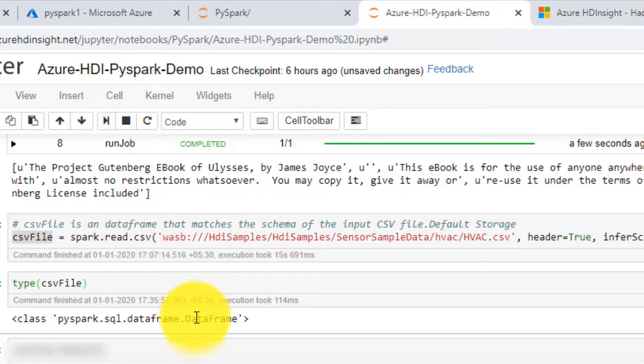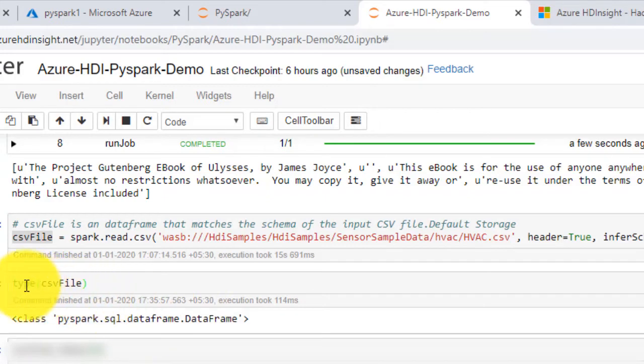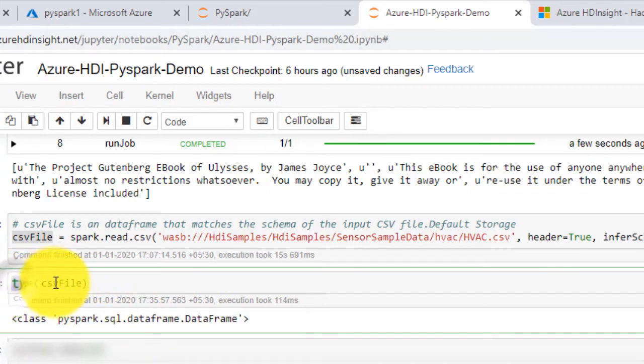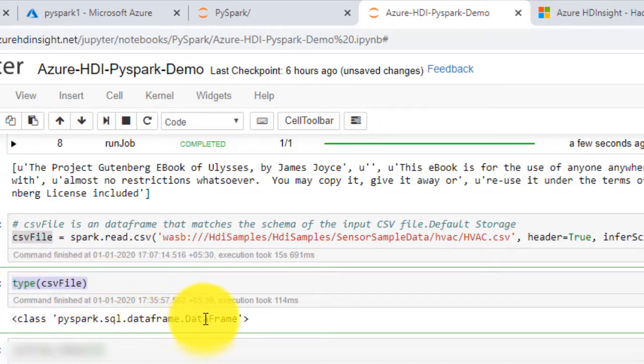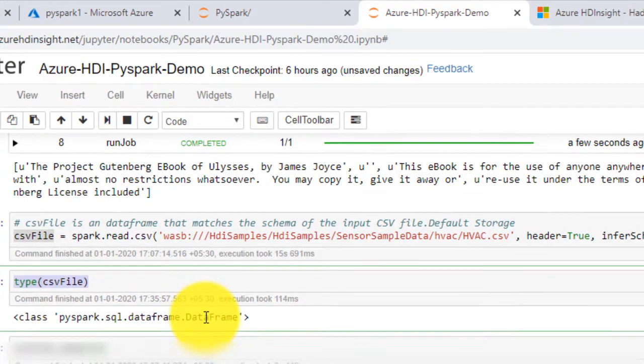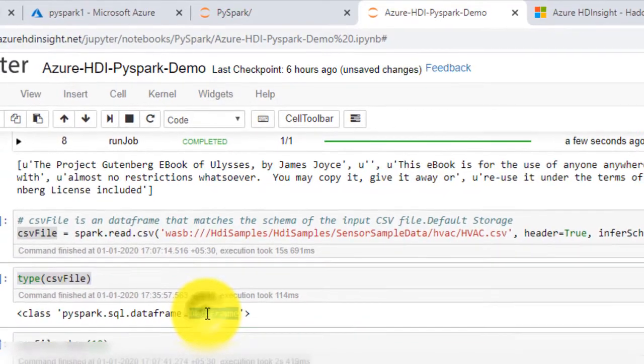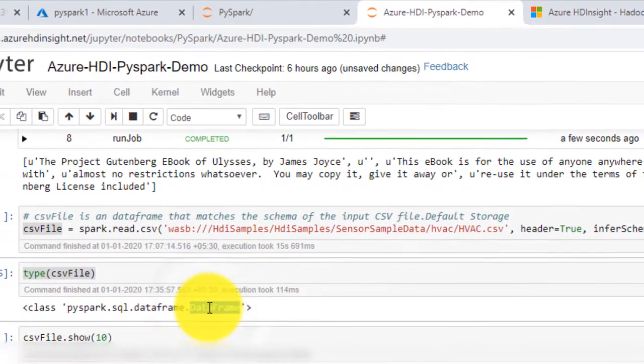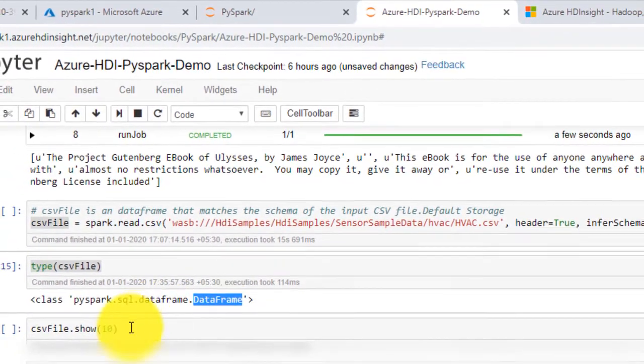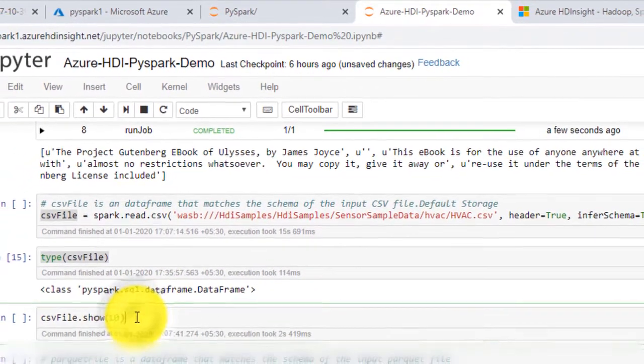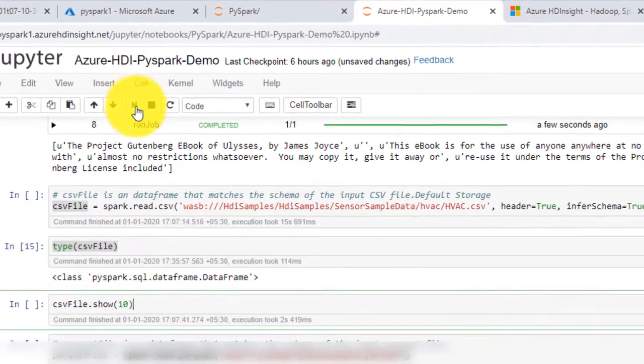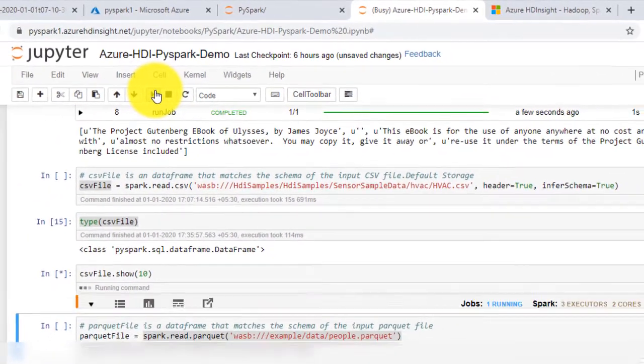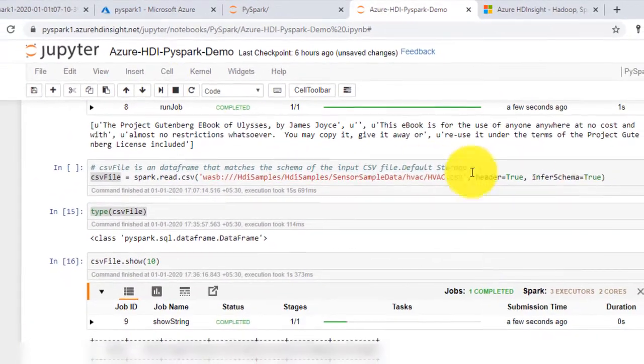To see the type of csvFile, enter type csvFile. You can see the class as data frame. We can use csvFile.show to look into lines of the data frame as shown.